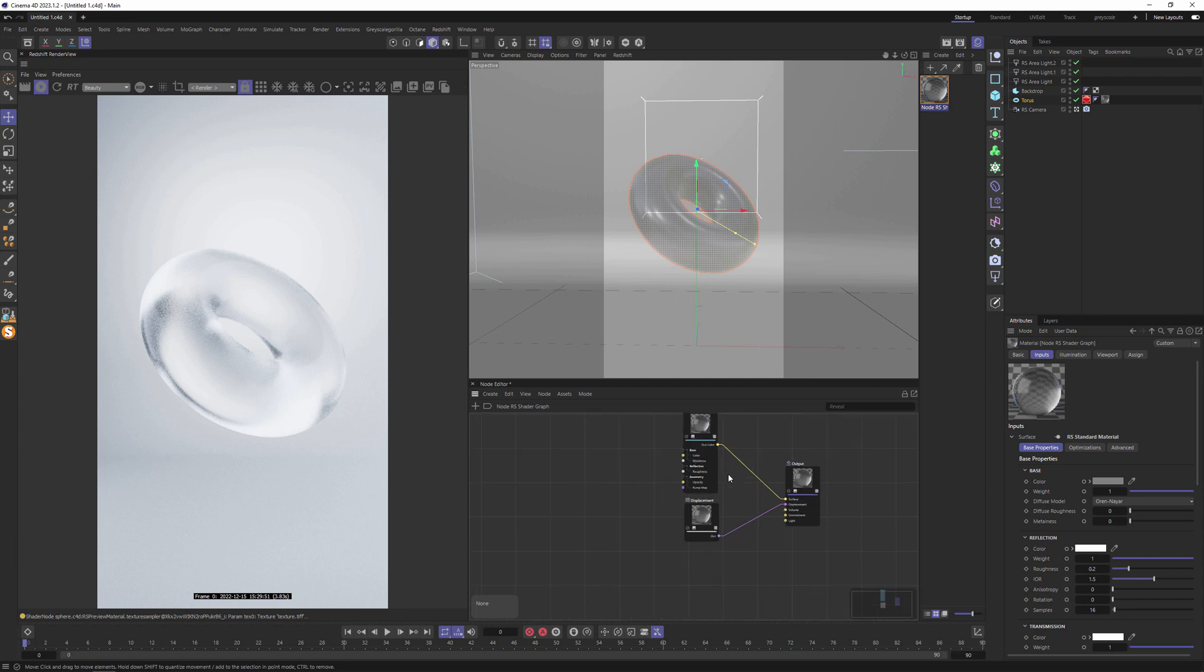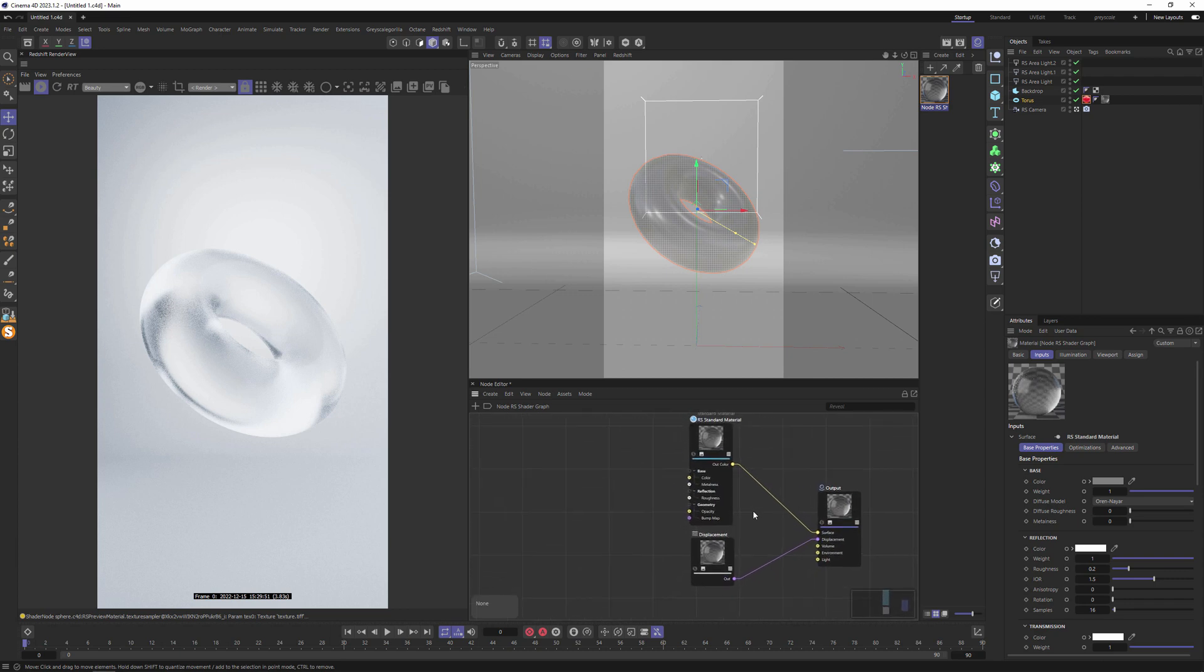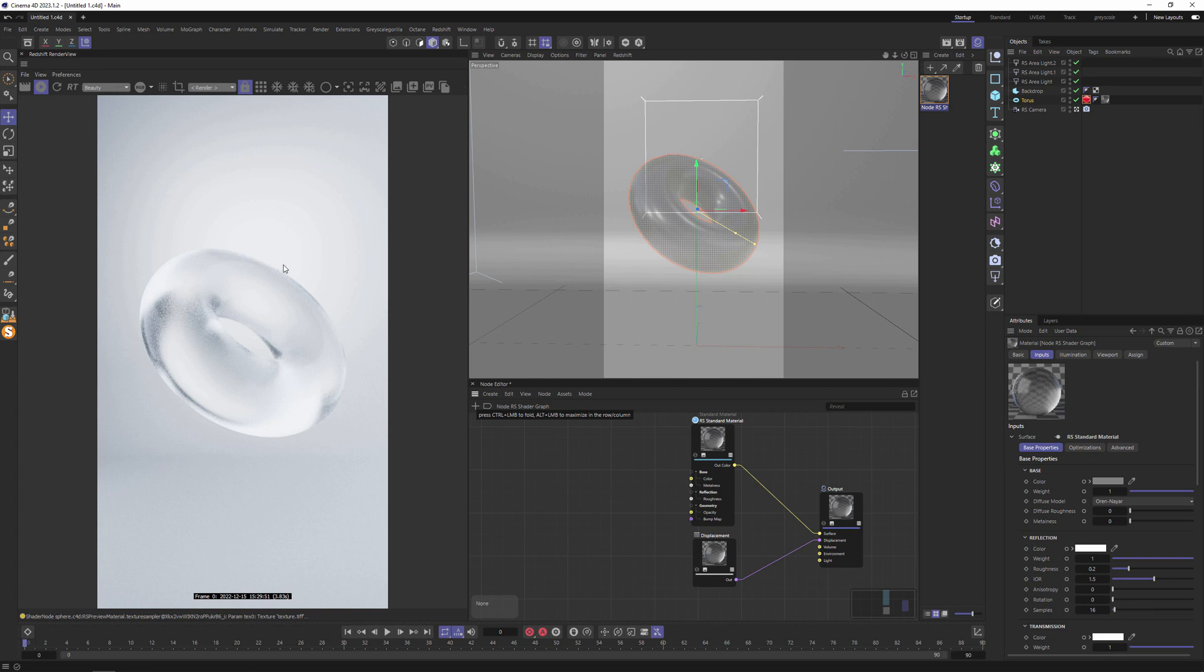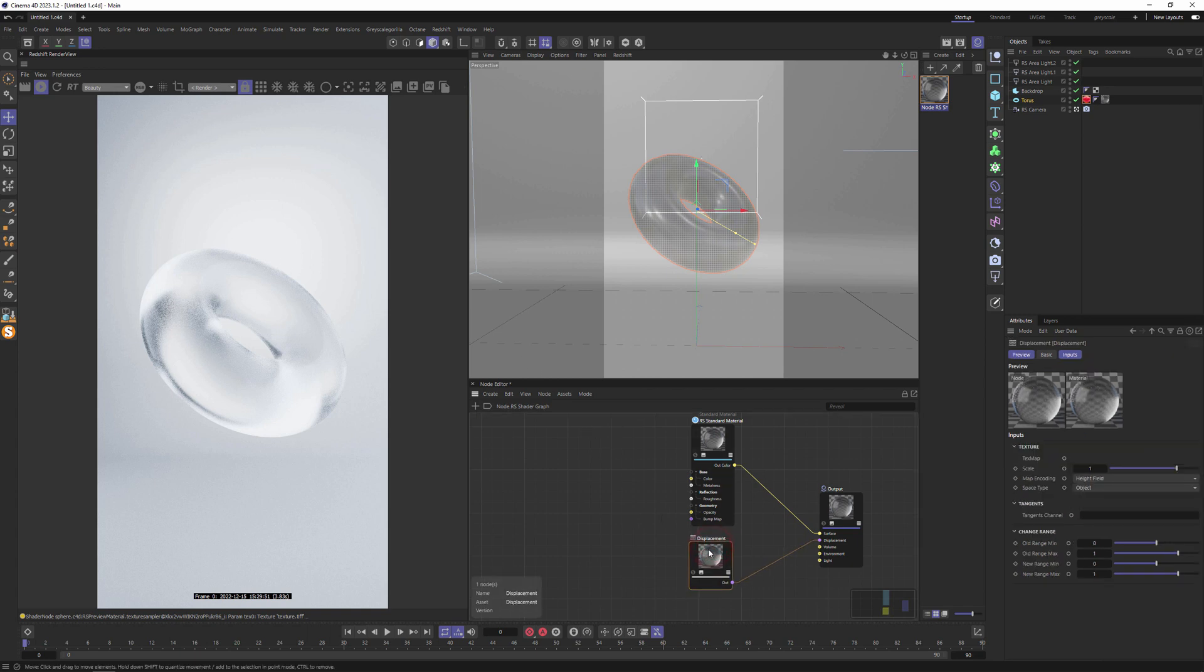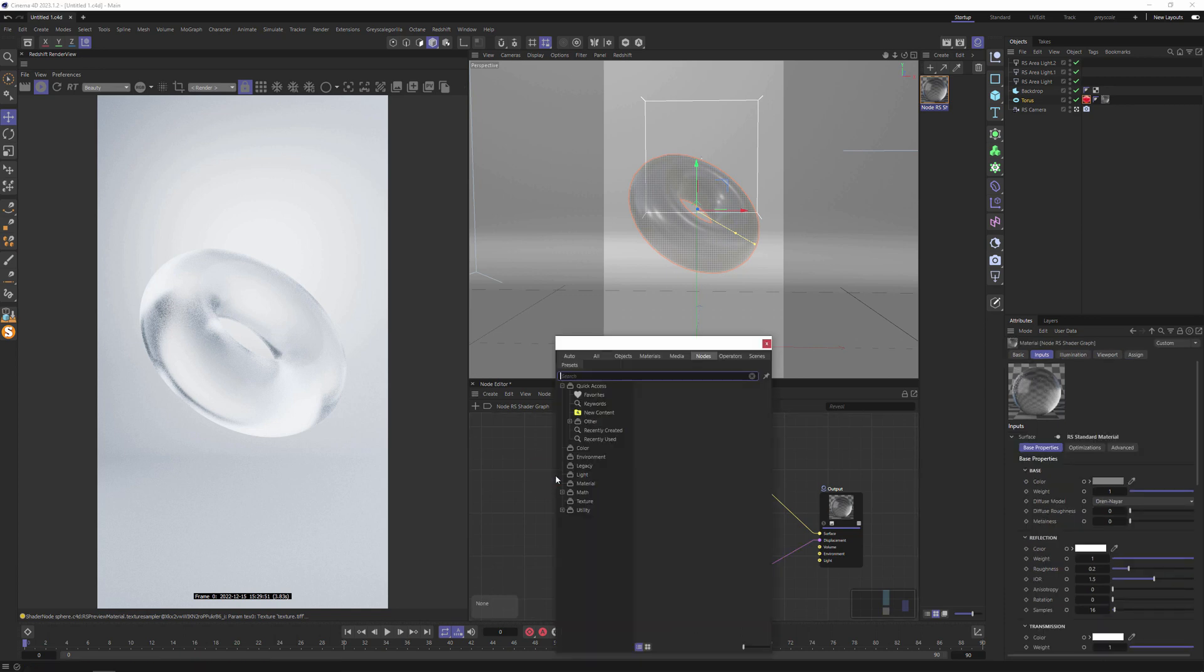In this video I'll show you how to make a bubble wrap material. So let's start. I'll be using a new editor and displacement node for adding and deforming geometry.